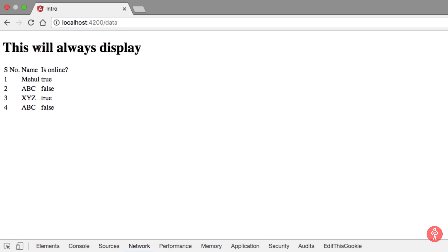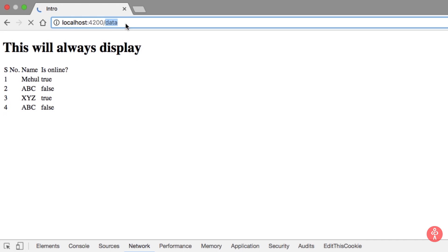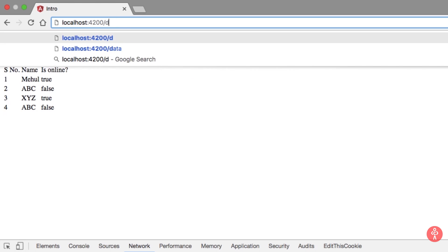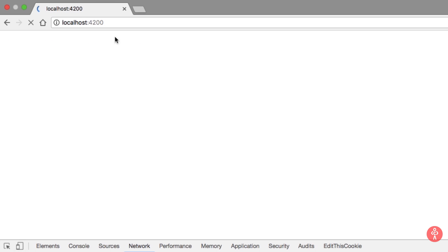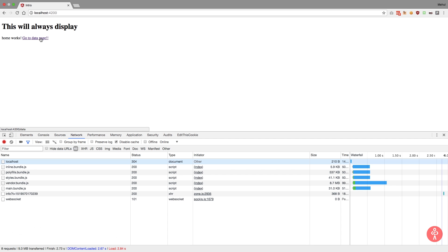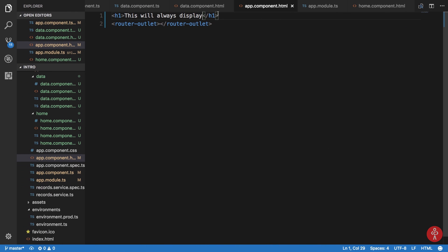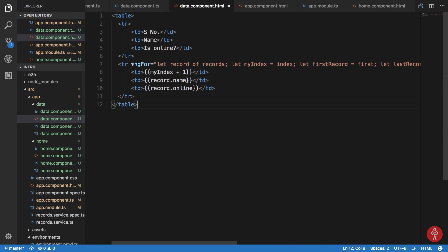Now I can see that 'this will always display' will always display. Now the reason for that is because, again, as I told you that this is not a part of your router outlet, so this will always display. We can just add a backlink to this so that it makes kind of more sense.